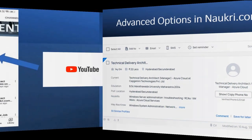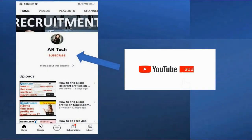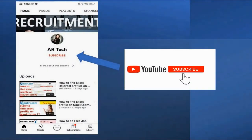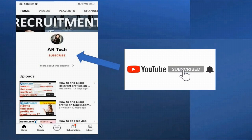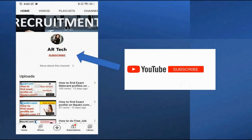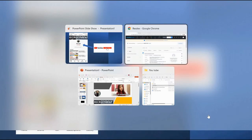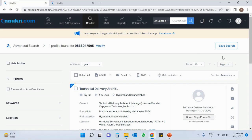Before we move further, if you have not subscribed to my channel or are new, please click on the subscribe button and hit the bell button as well. Now let us move to the Naukri.com live demo.